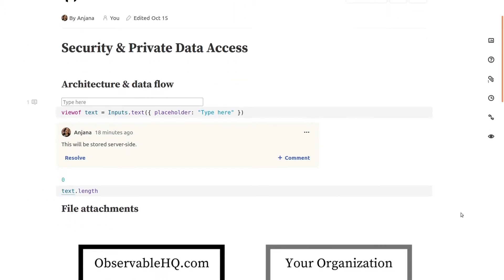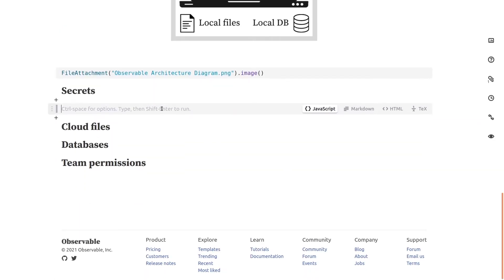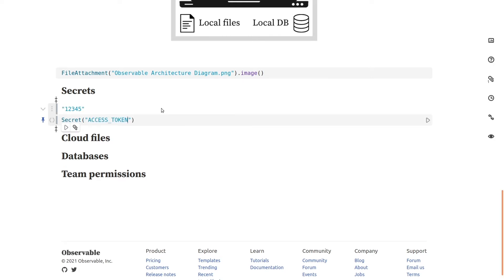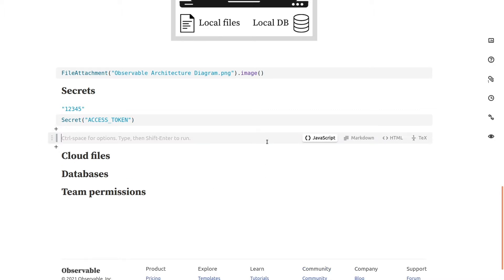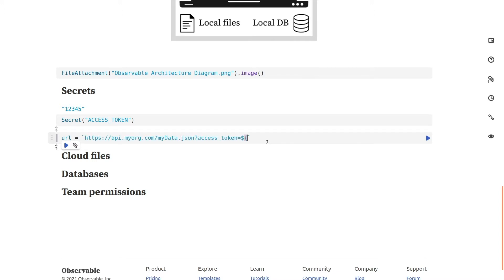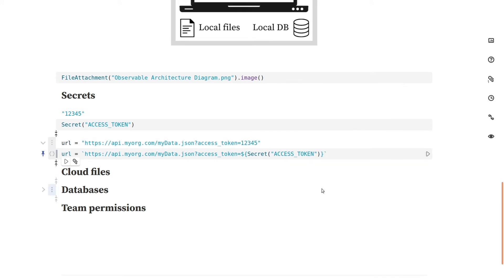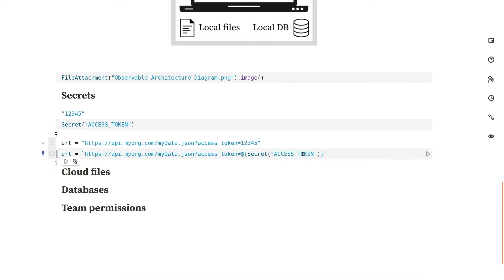Back in the notebook, you can now access the secret value with the built-in secret function. If you created the secret in your team account, anyone on the team can now use the secret in their team notebooks. You can use the secret function to access the value wherever it's needed. For example, I might insert a secret access token into a URL so that I can fetch data from my organization's internal API. As you can see, only the name of the secret is captured in the source code.